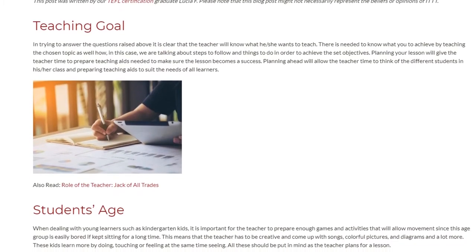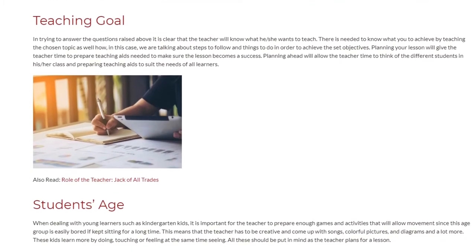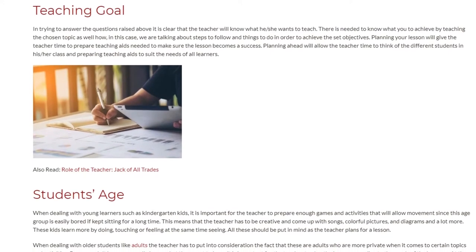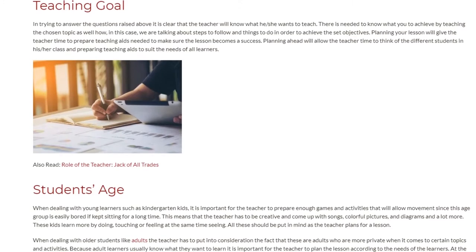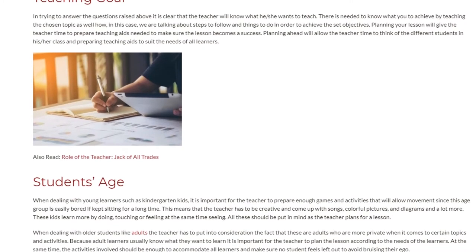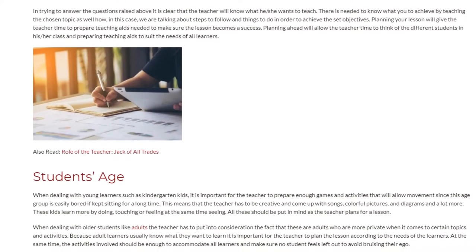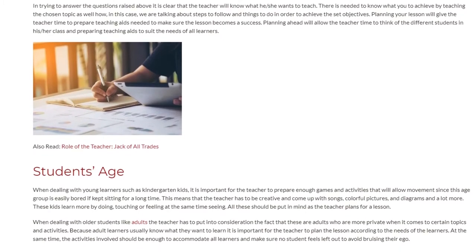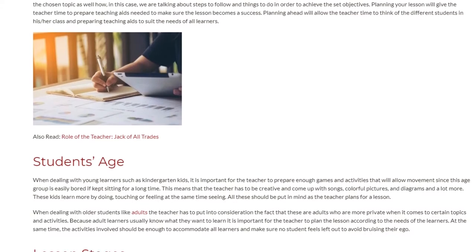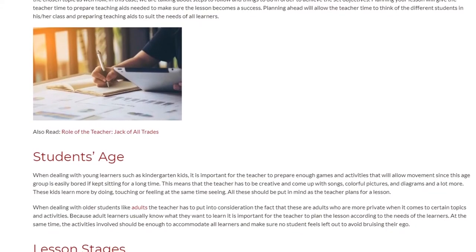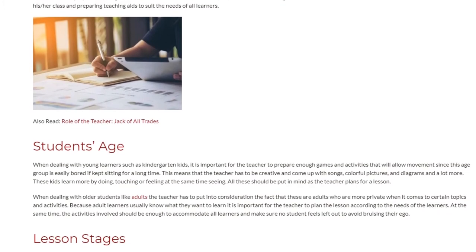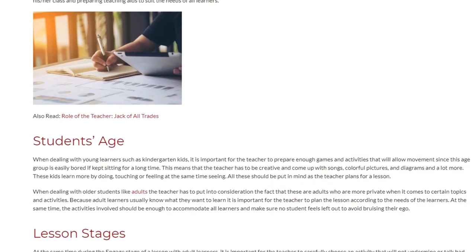Students Age. When dealing with young learners such as kindergarten kids, it is important for the teacher to prepare enough games and activities that allow movement, since this age group is easily bored if kept sitting for a long time. This means the teacher has to be creative and come up with songs, colorful pictures, diagrams, and a lot more. These kids learn more by doing, touching, or feeling while also seeing.